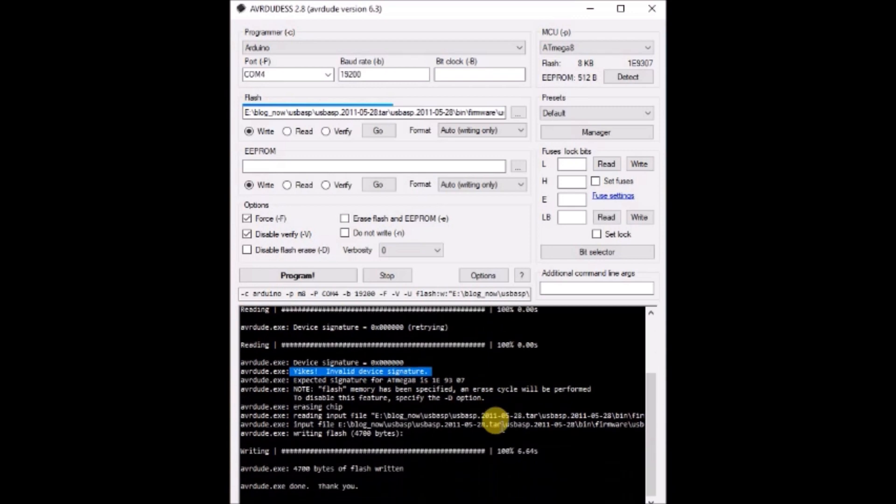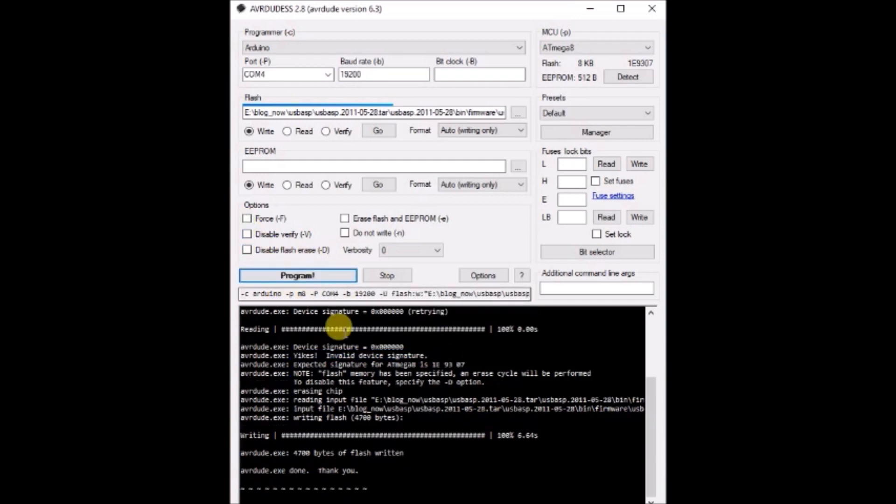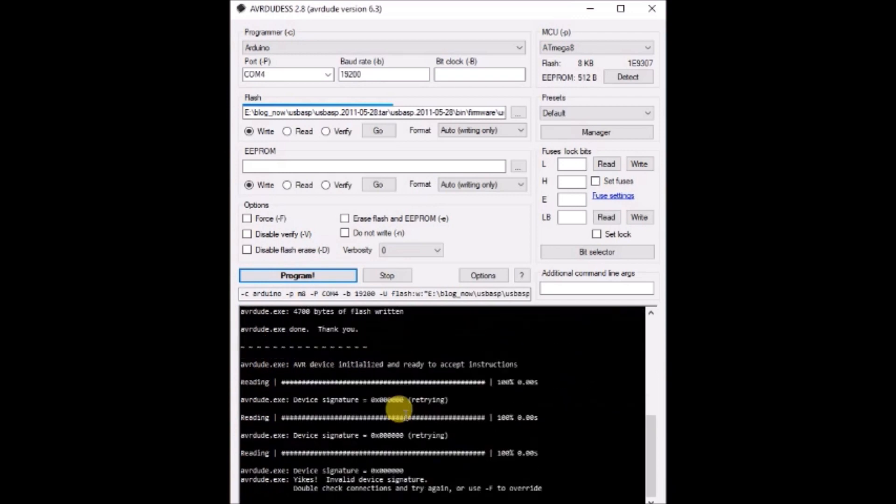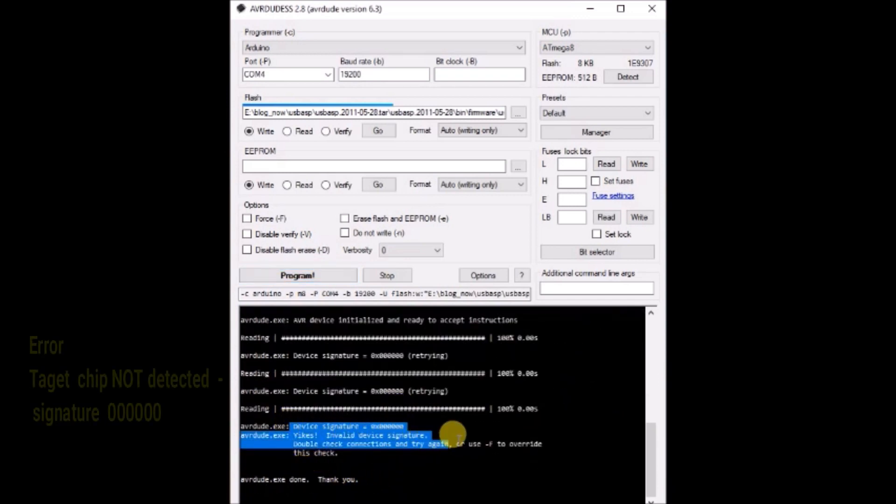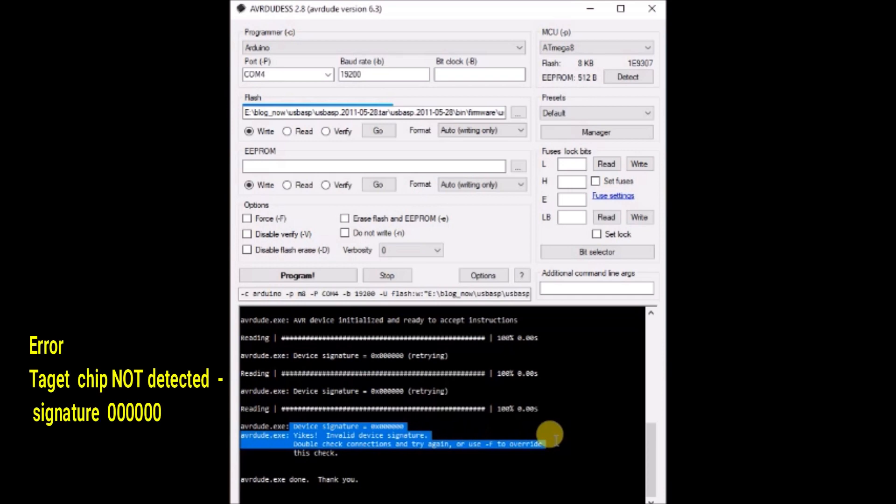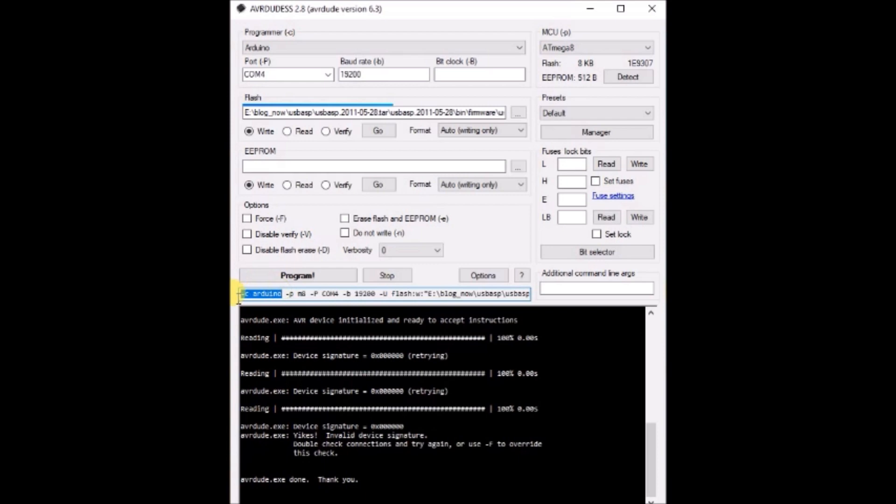Even after clicking on force or switching off verify, I am getting the same problem. As the signature is showing as 0000, that means target IC is not detected and programmer is not able to communicate with the target IC. Now let us see the solution.